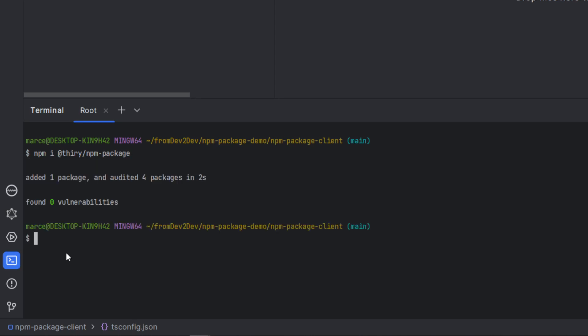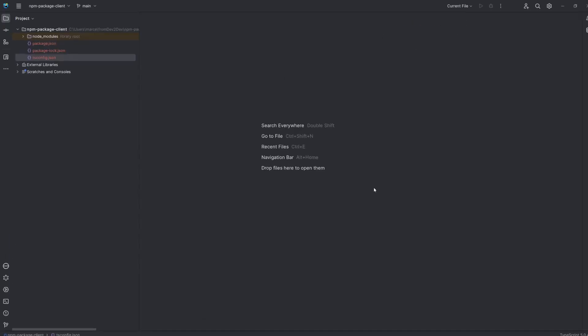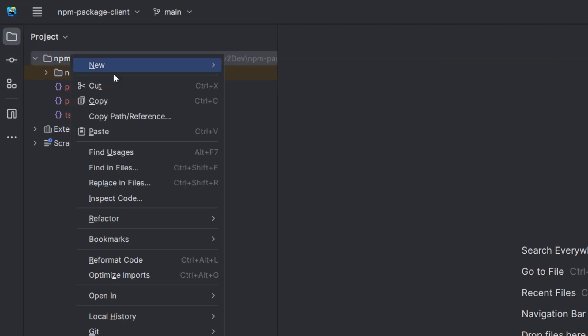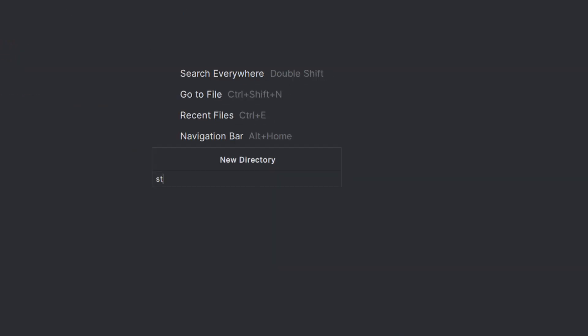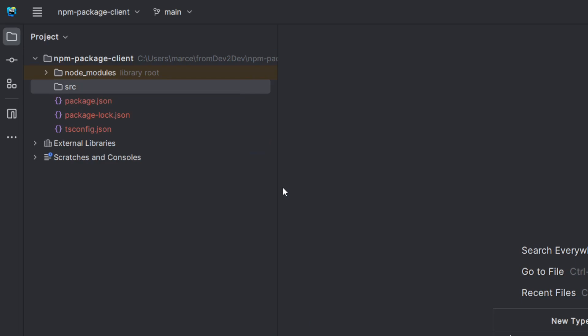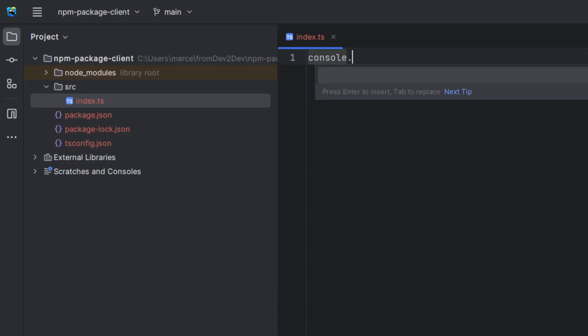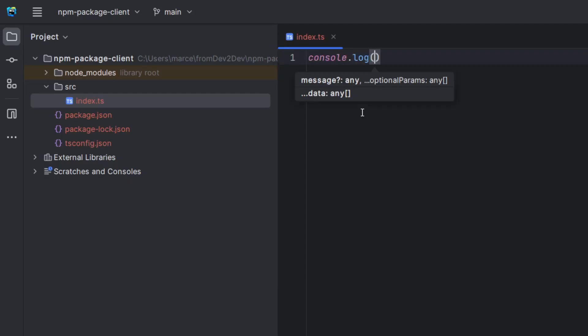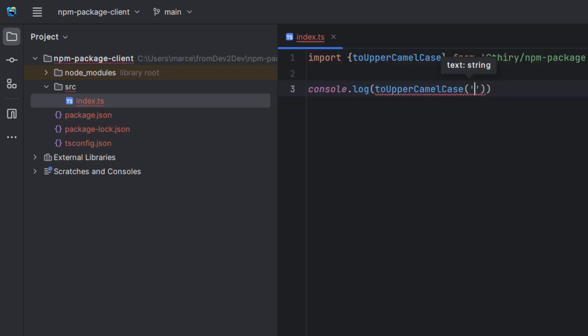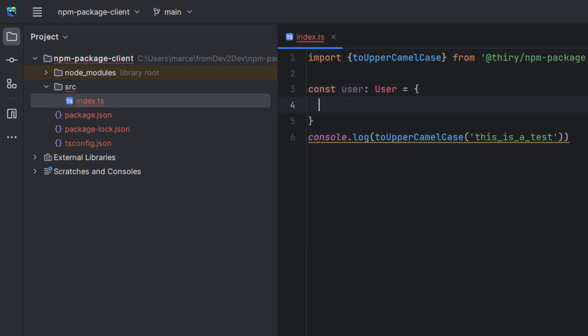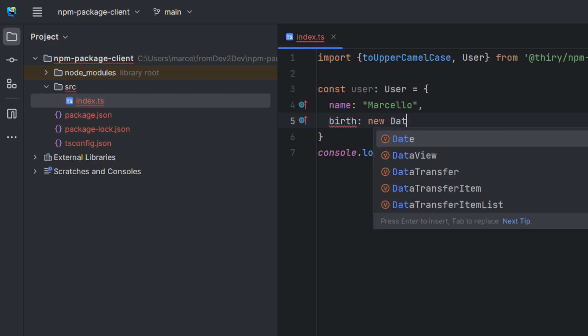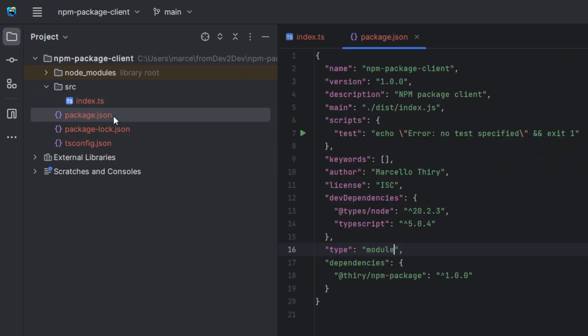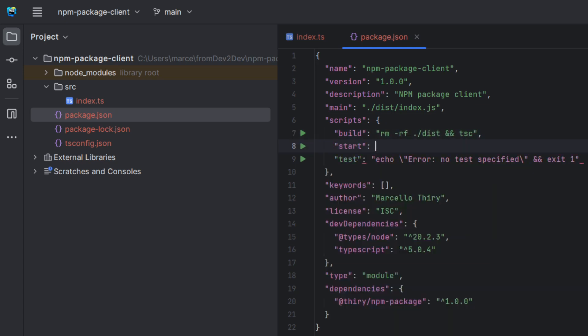OK, we are good. Let's create a simple index file to use the user type and the CamelCase functions. And let's add the build and start scripts so we can run our project.